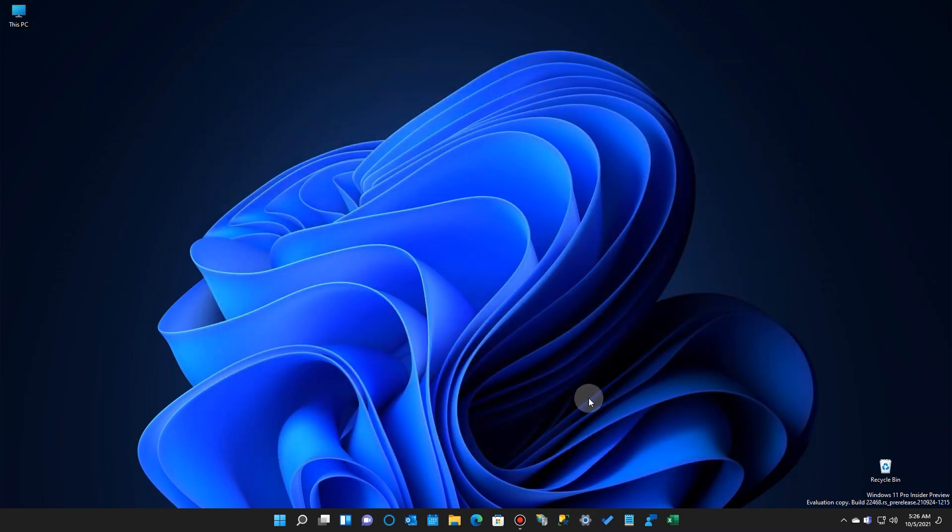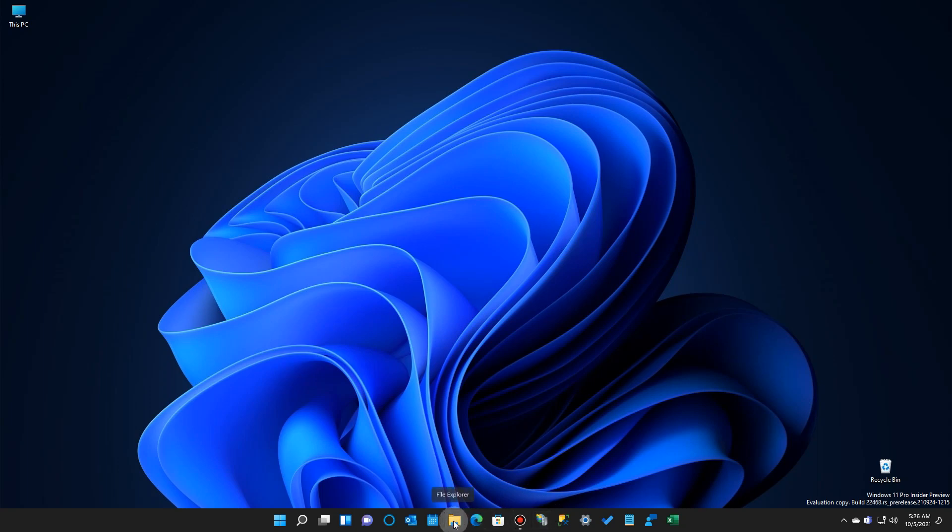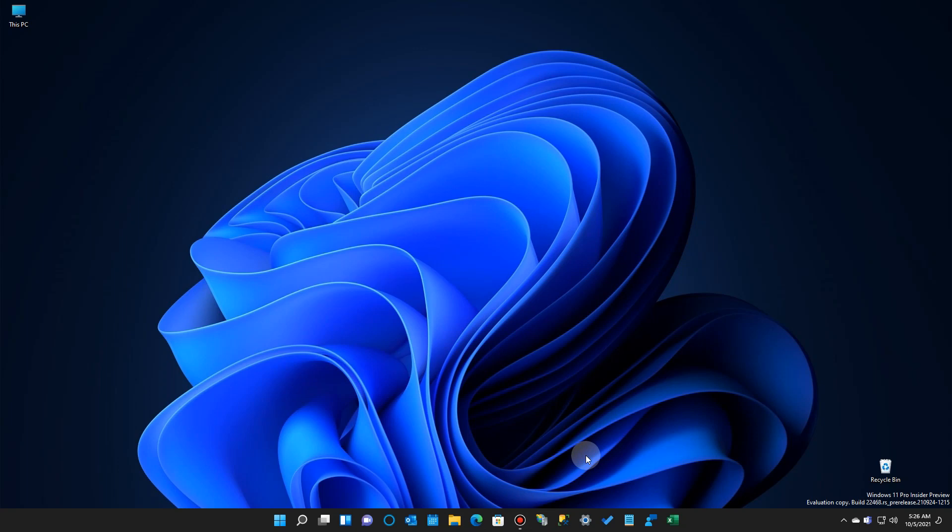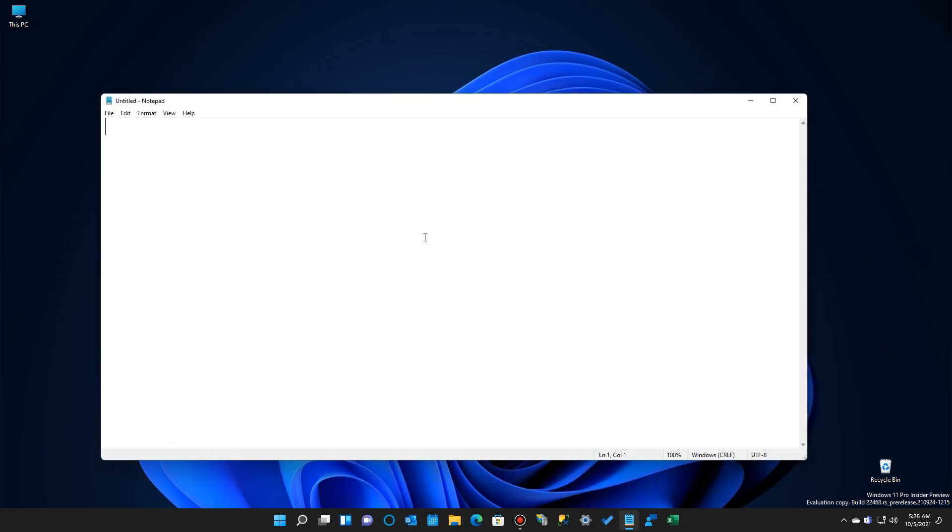So now if I go to my taskbar and I right-click on an icon that has history, let's go to my file explorer. You'll see it has links to not only my documents and pictures, but other areas as well.